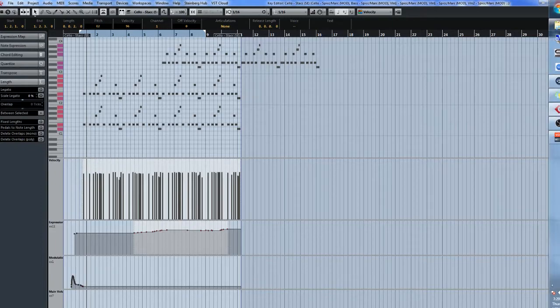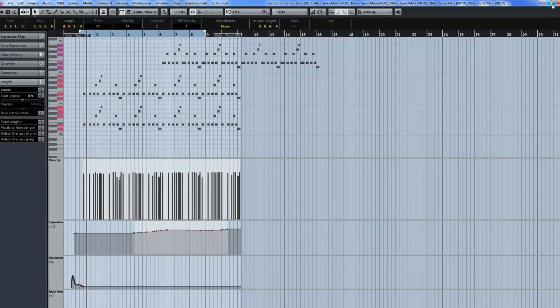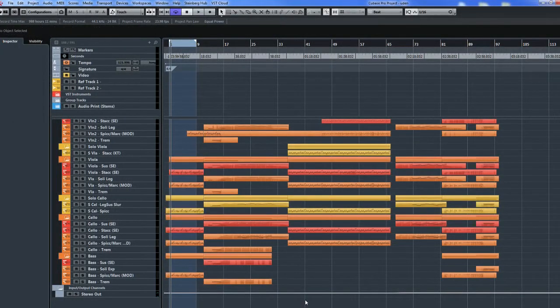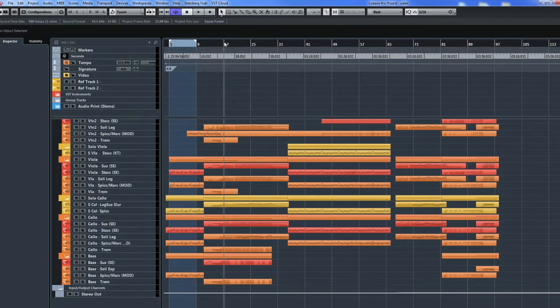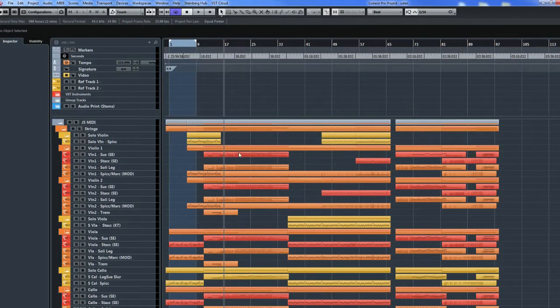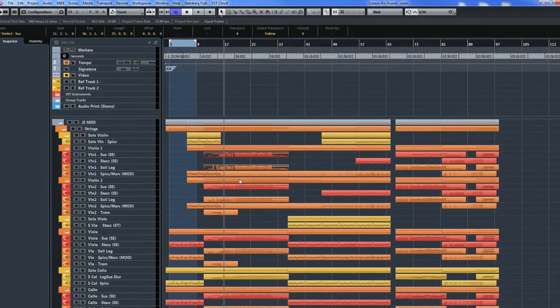So you can see how that would help save some time to change all the velocities at the same time. And that actually applies also to CC controller lanes, such as CC11 for the expression. So let's check that out.